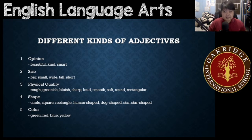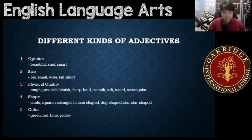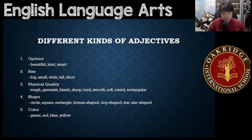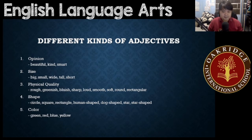Next, color — we have the exact color: green, red, blue, yellow. Not greenish or bluish or whitish — no, they have to be the exact colors.